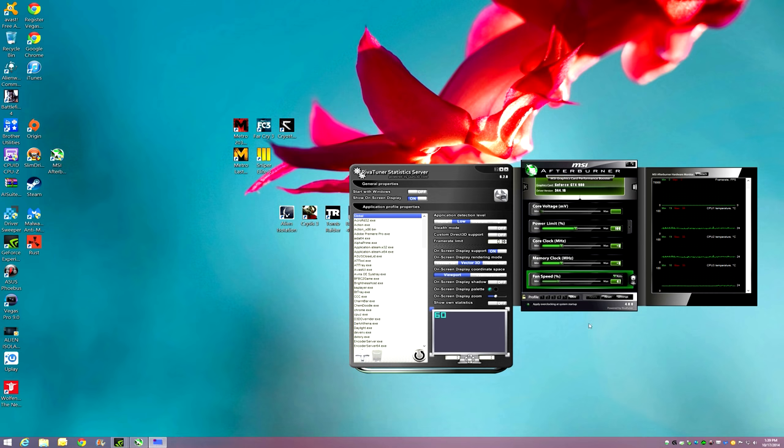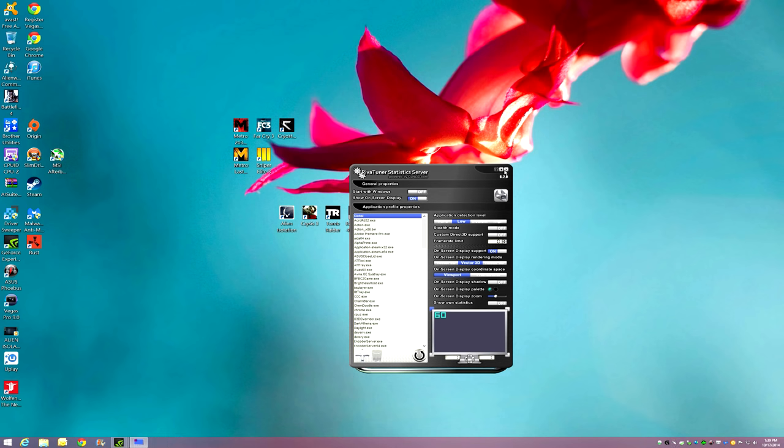First thing you're going to do, we're going to make this quick, is download MSI Afterburner. When you download the newest version it's going to be grouped with RivaTuner. They work hand in hand.